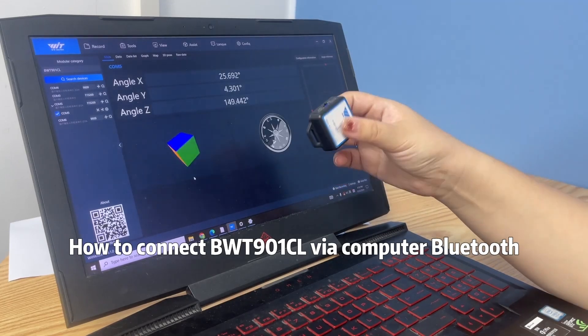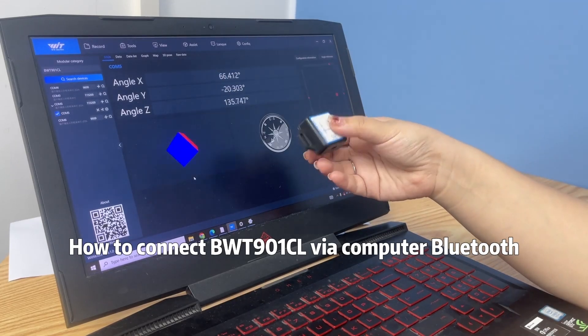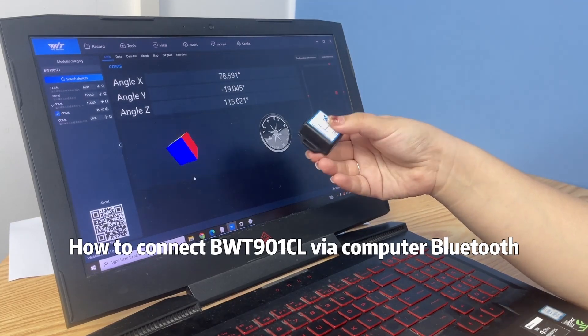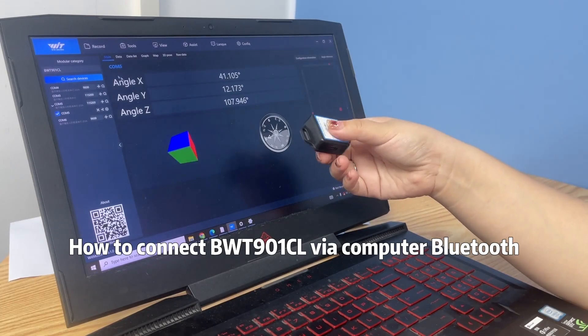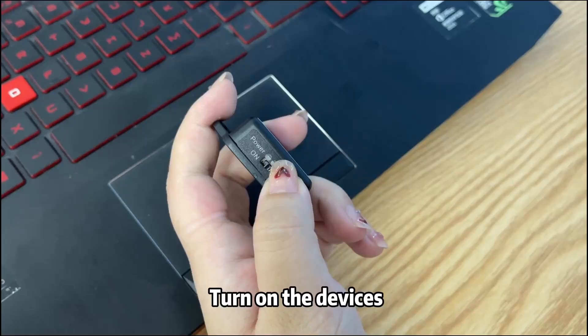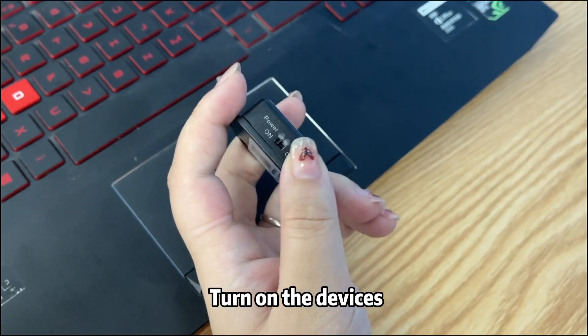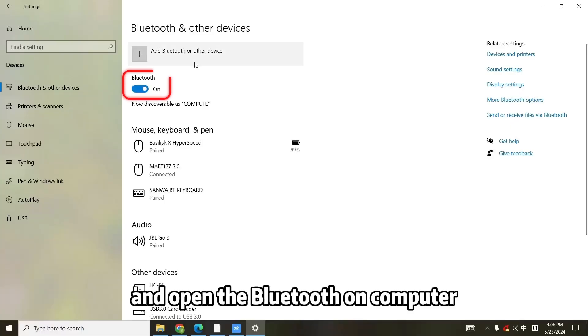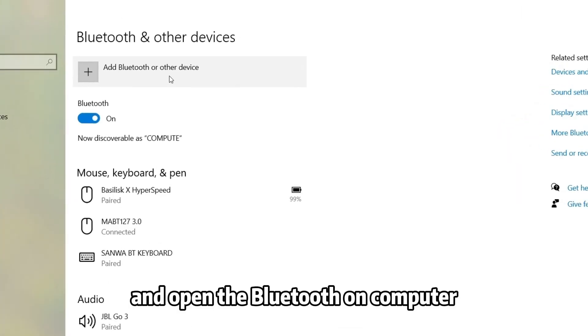How to connect BWT-901CL via computer Bluetooth. Step 1: Turn on the device and open the Bluetooth on computer.